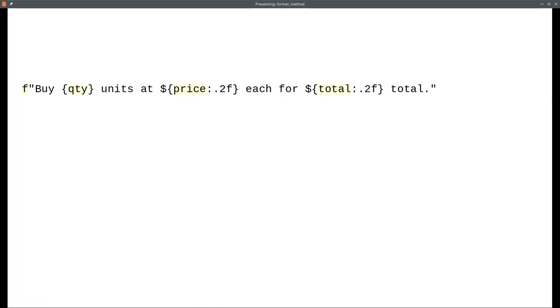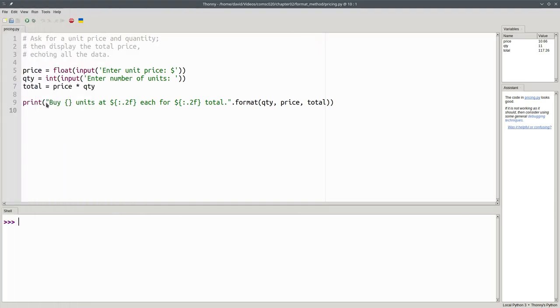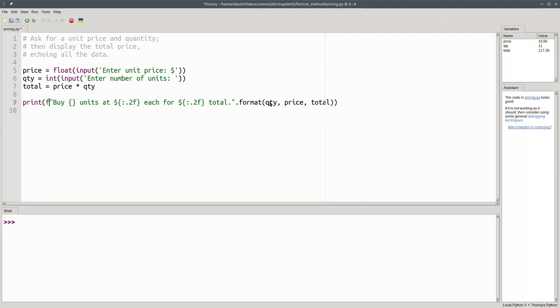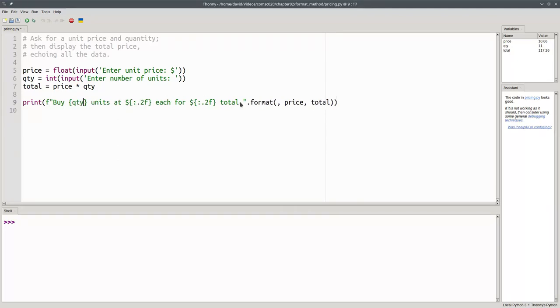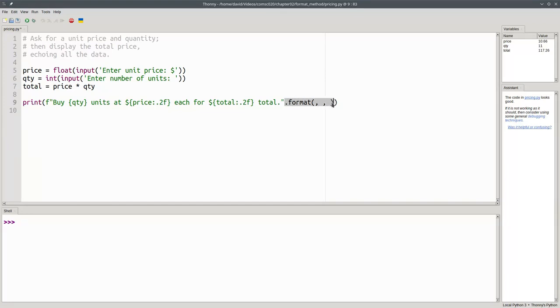Now, let's make that change to the program. I'll put an f before my string, and I'll use cut and paste to move my variables into the braces in order. Price goes into the second set of braces, and total into the third set of braces. Then I get rid of the dot format part, and I'm left with an f-string.